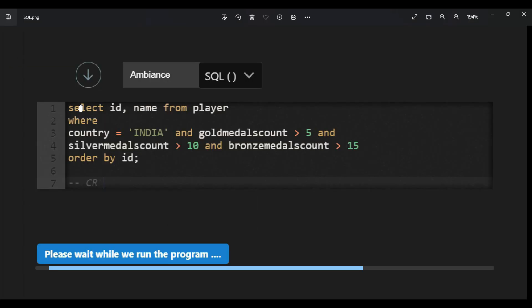Now we are going to show the code. In this SQL solution, I fetched columns id and name from the table 'player' with the given conditions: country equal to India, gold medal count greater than 5, silver medal count greater than 10, and bronze medal count greater than 15. All conditions must be satisfied, so I used the AND operator with a WHERE clause. Then I used ORDER BY id — by default this is ascending, so we do not need to mention it explicitly.